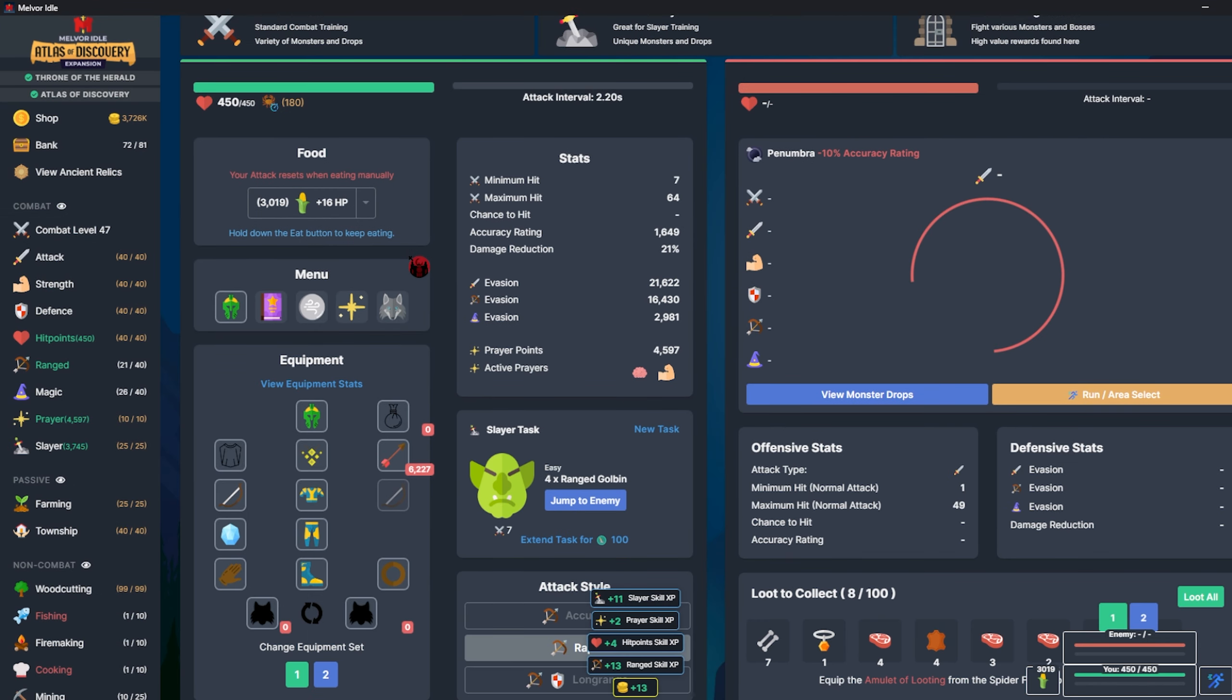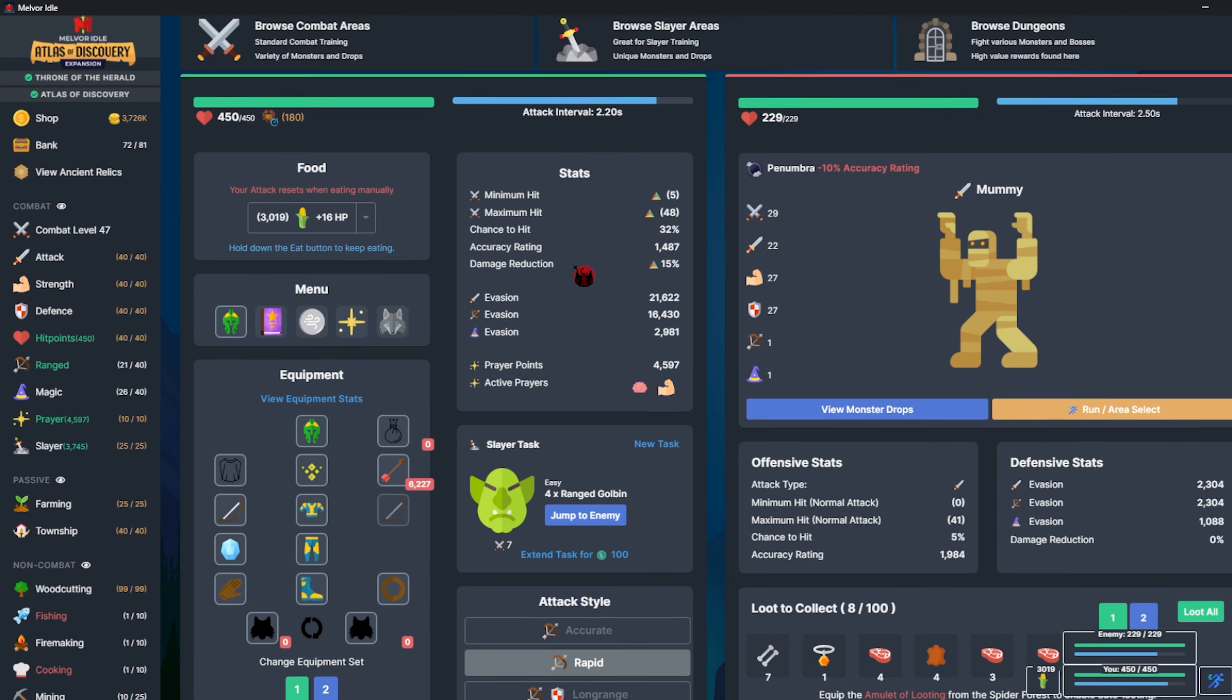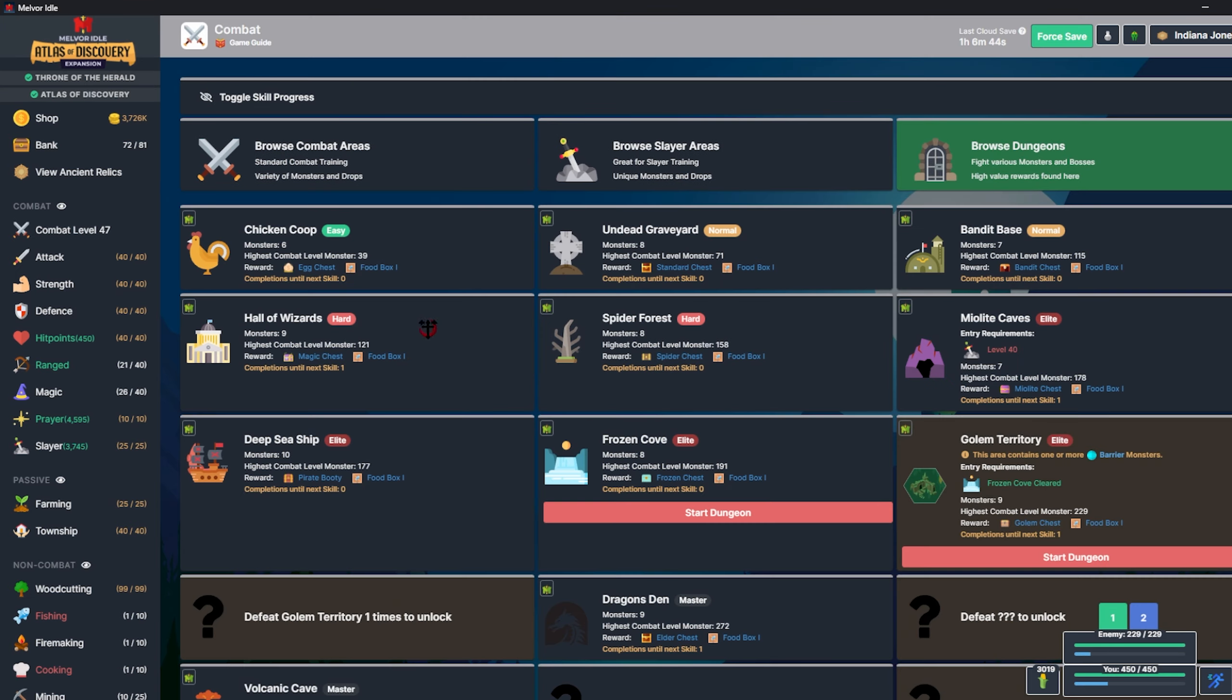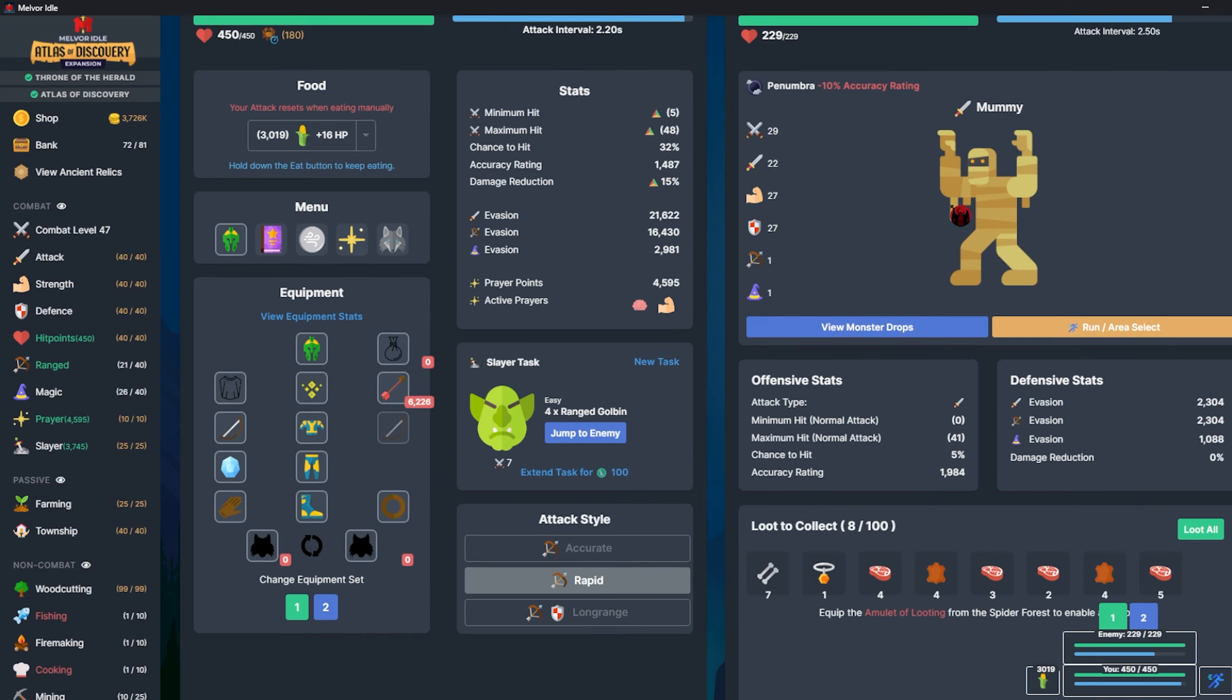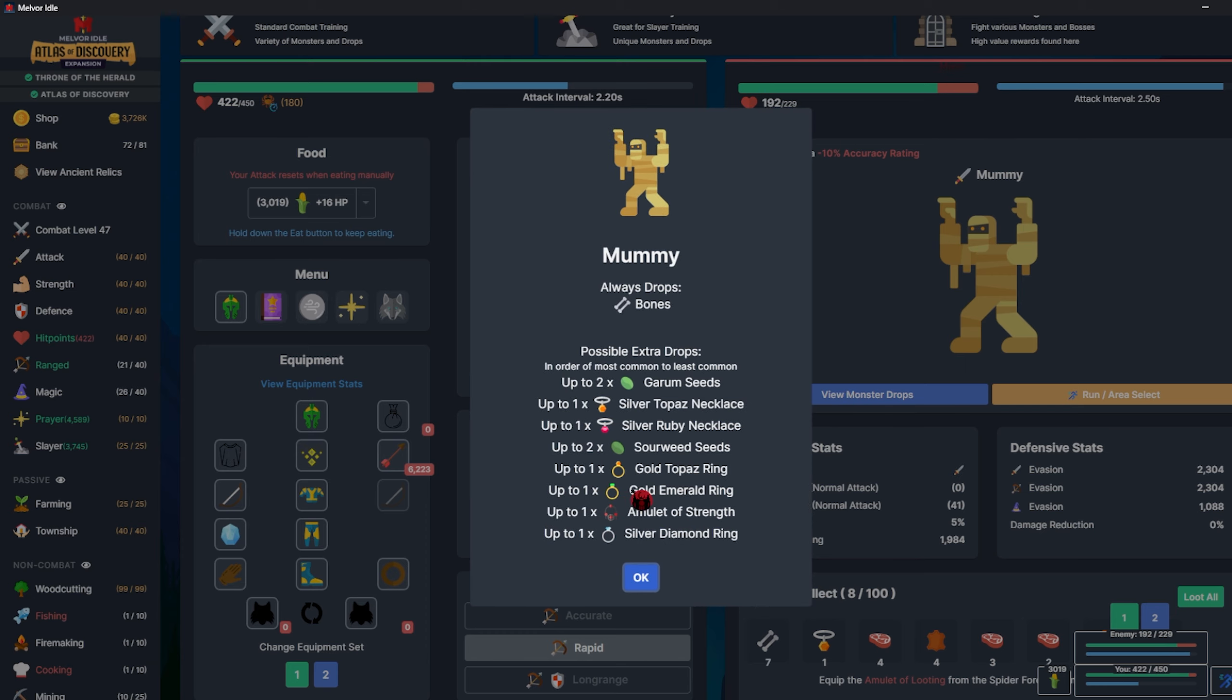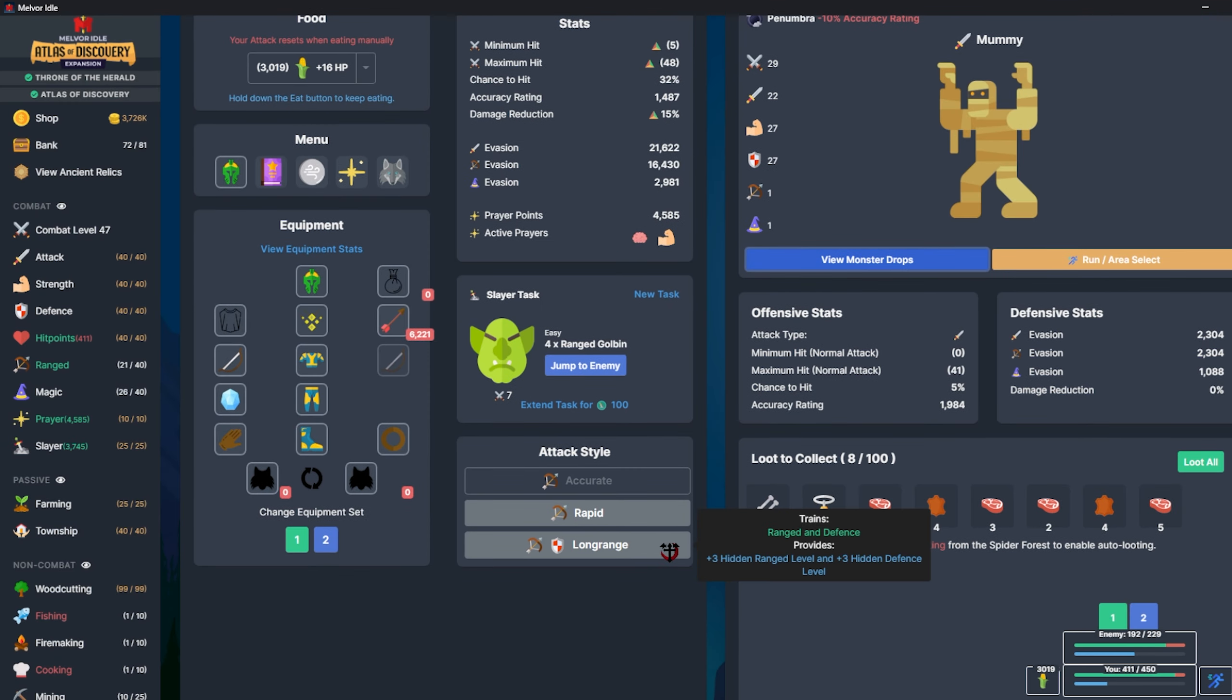Along with the Rune Crossbow, that should be a good enough kit for me to take down the Hall of Wizards. I'm going to sit on this for a little bit until I get the Gold Emerald Ring, which isn't that rare a drop. I'll get back to you momentarily.